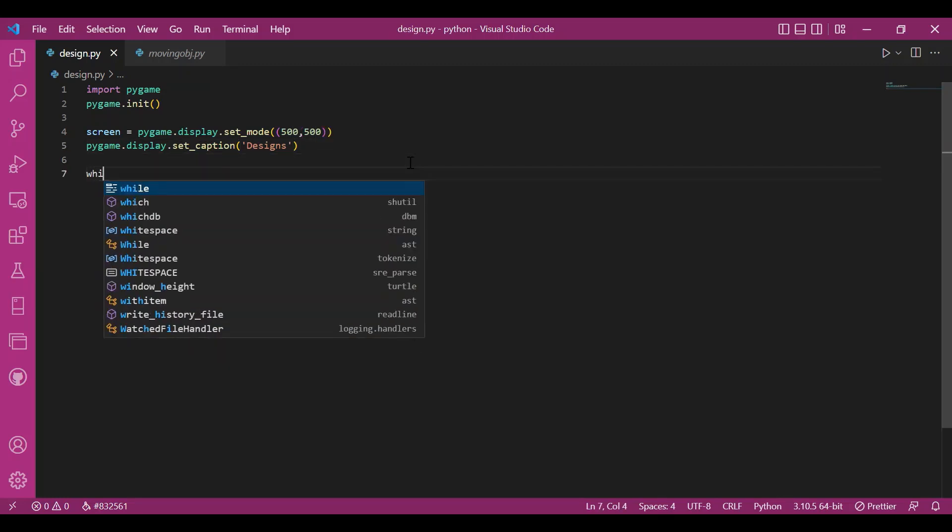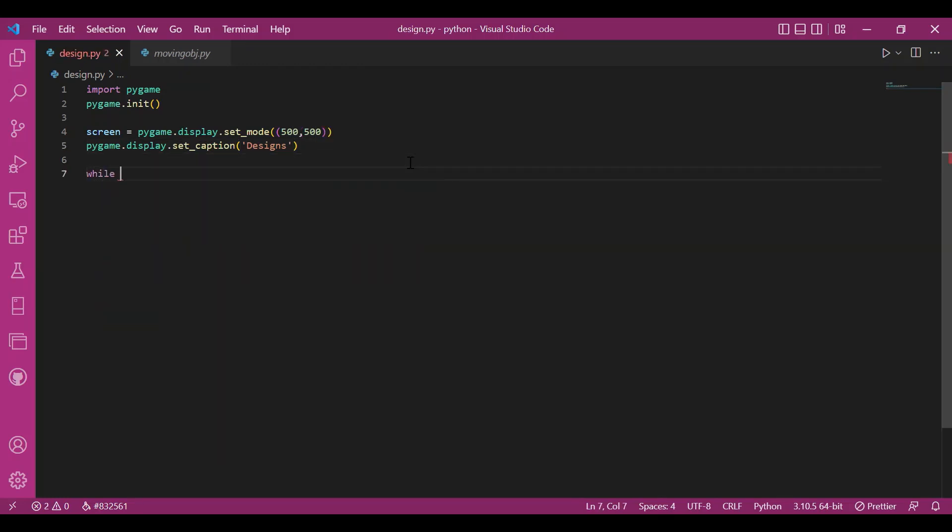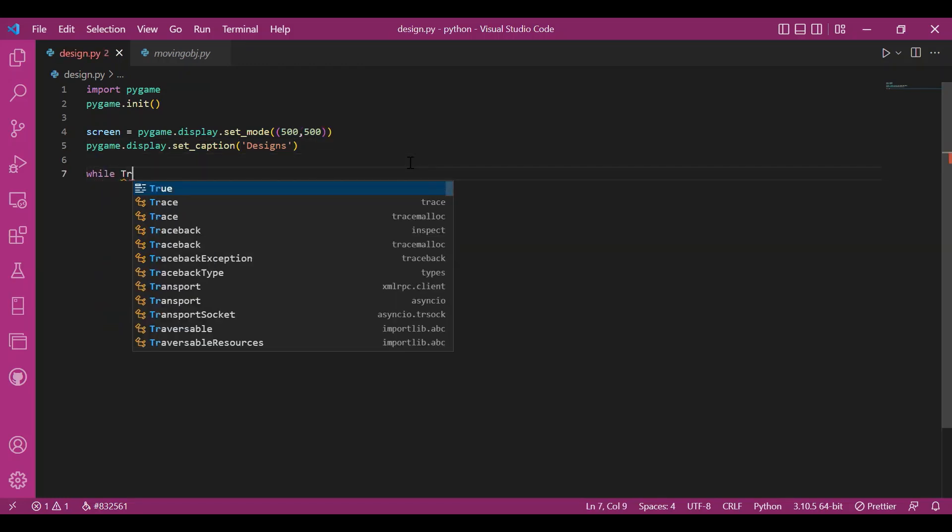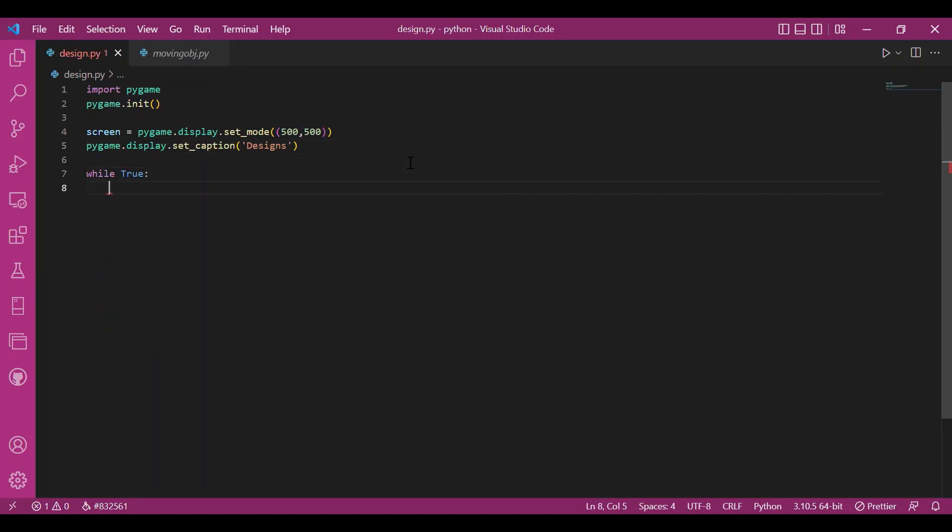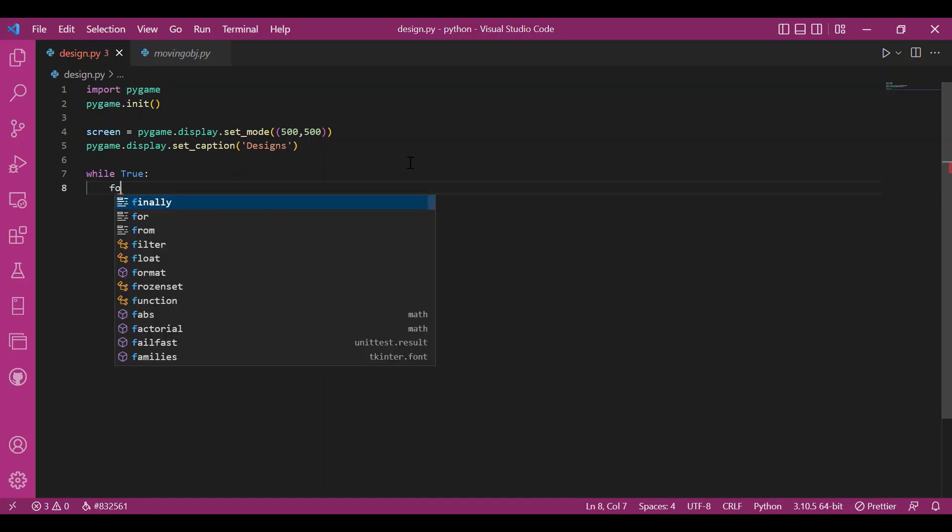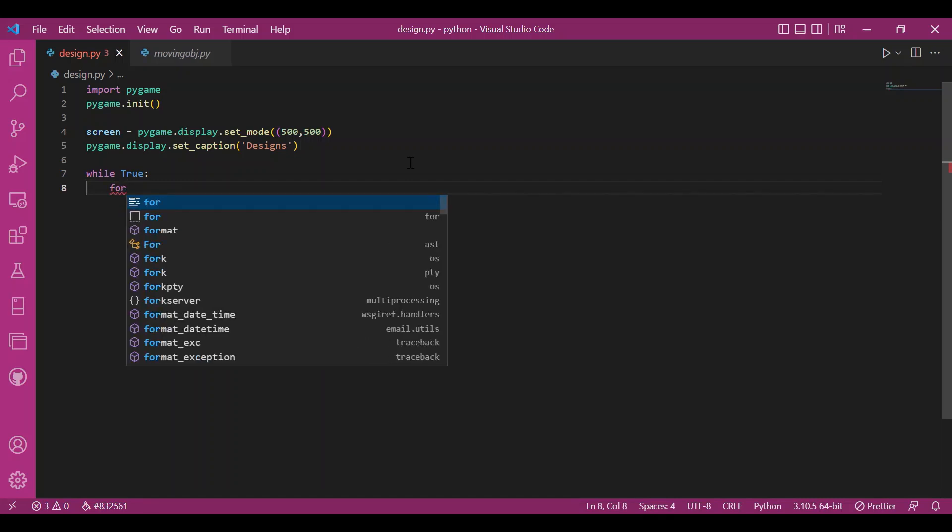Then I'll write the while loop. Don't worry, I'll get to the main code later. I really like to set up the basic structure first, then get to the main code.